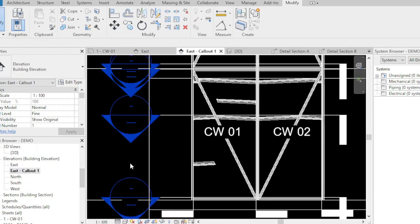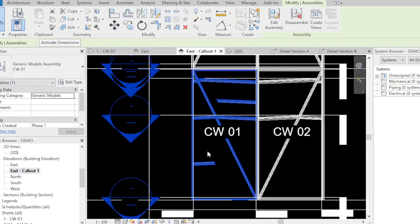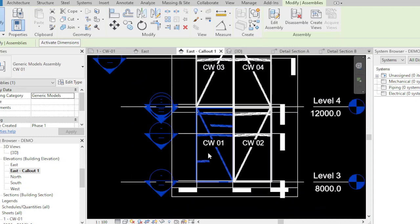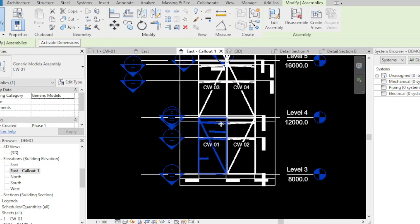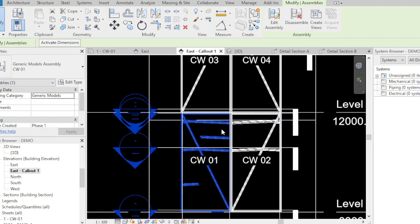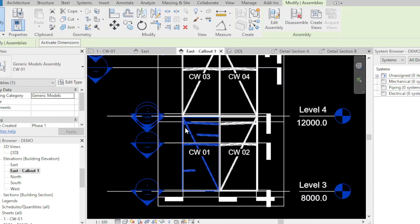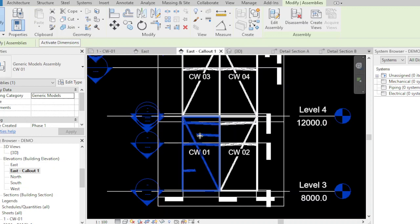When we go to the callout CW01, we have the unitized panel parts list also.